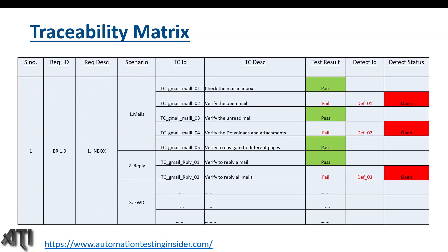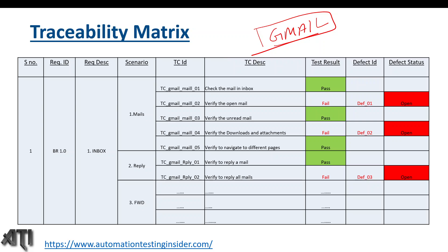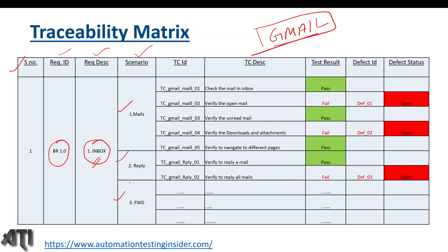Here is a simple sample of a traceability matrix using the Gmail application as an example. The columns include: serial number, requirement ID (e.g., BR1 1.0), requirement description (e.g., Inbox — to test the inbox of Gmail), and scenarios. For the inbox requirement, the scenarios are: sending and composing emails, reply, and forward emails — three scenarios with corresponding test cases.